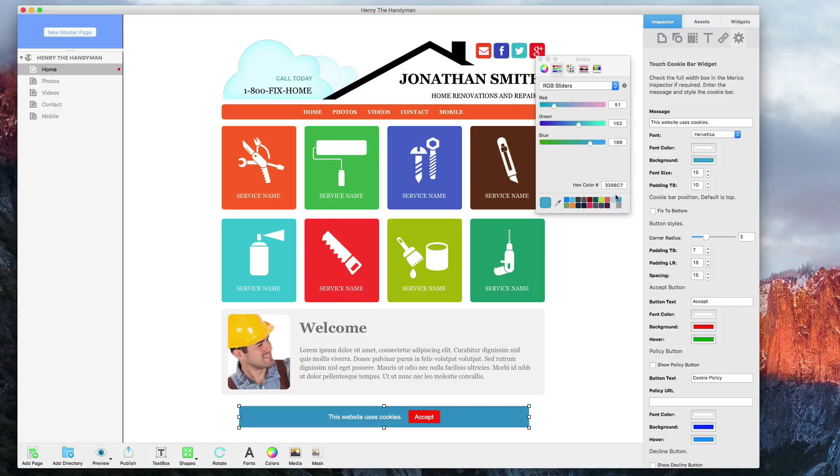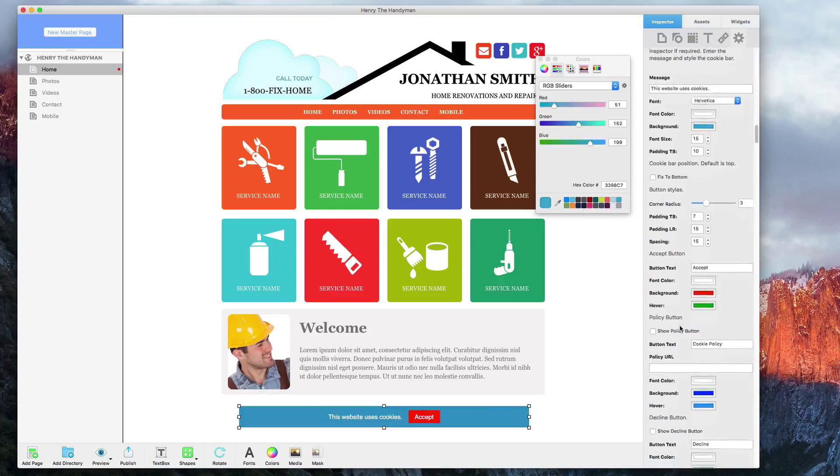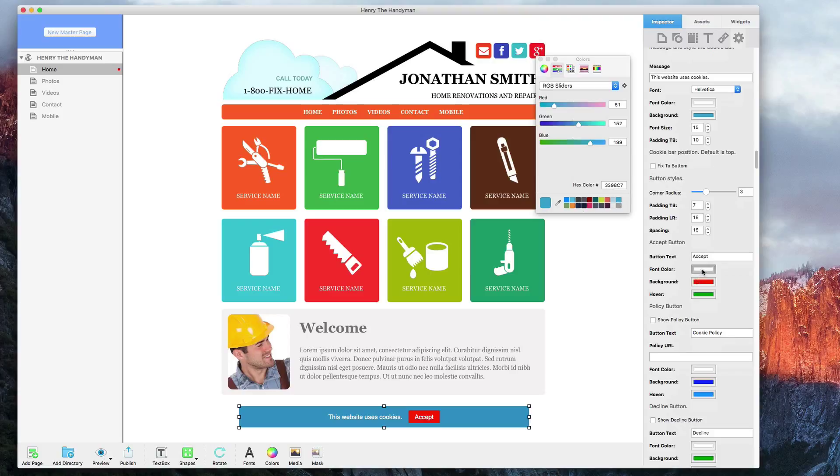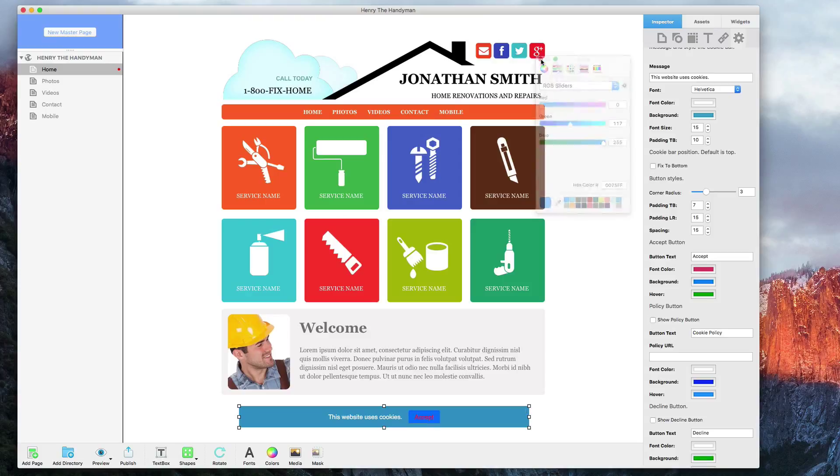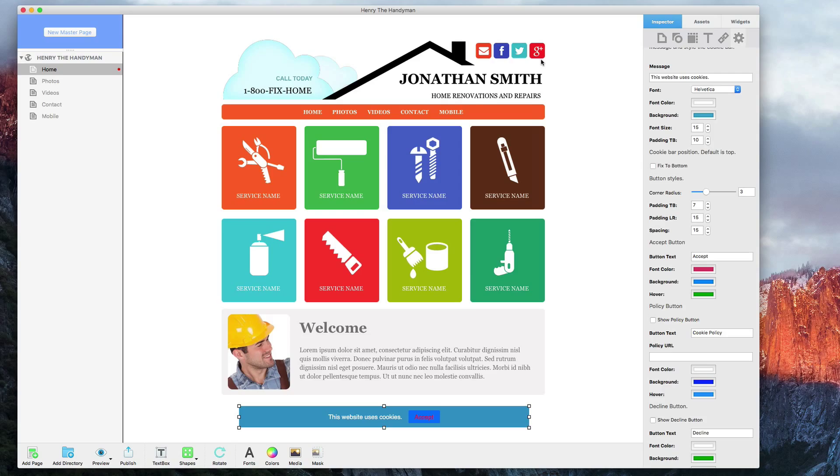I will not go into detail on the other customizations because there are so many different ways to customize your cookie consent bar with this widget. This widget is a perfect option for those who do not like the default style that was shown in the previous method, or for those who want to really customize the bar so that it matches their website.